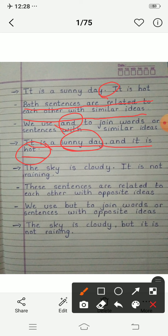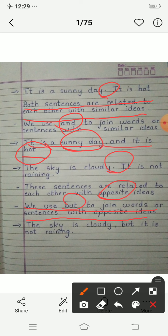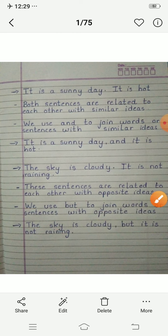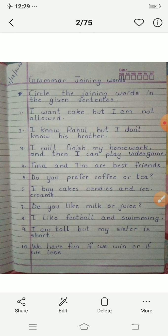The next example is 'The sky is cloudy' and 'It is not raining.' Here the sentences are related to each other with opposite ideas — the ideas are not similar. So we use 'but' to join words or sentences with opposite ideas. Our sentence becomes 'The sky is cloudy but it is not raining.' Here we have used the conjunction 'but'.